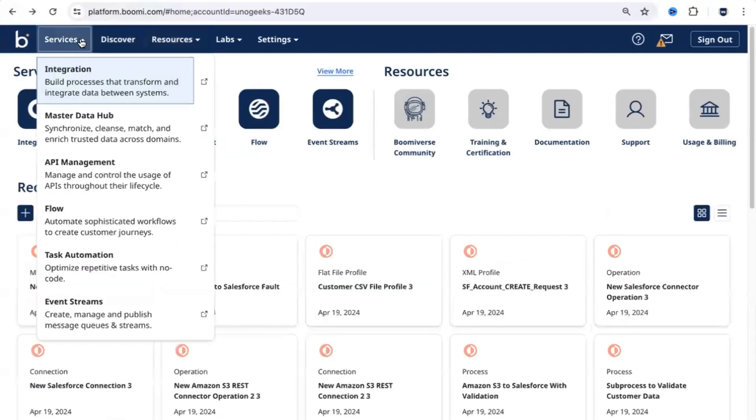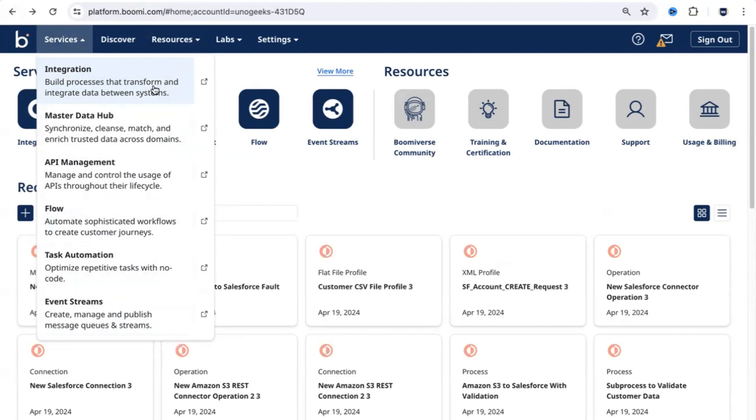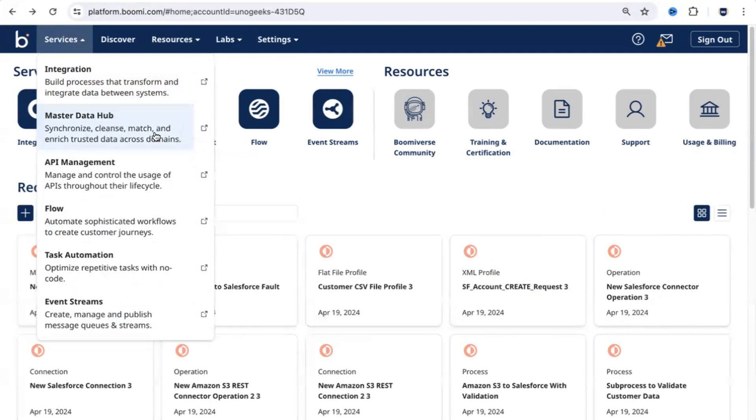If you click on the services, these are the major services that Dell Boomi offers. You can build a wide variety of integrations using Dell Boomi. You can virtually integrate one system with any other system under the sun using various options available here. You do have an option to do master data management as well, whether it is employees, customers, or suppliers.